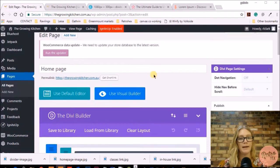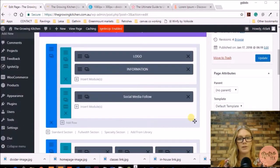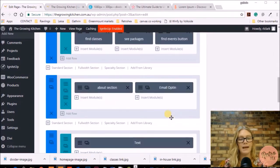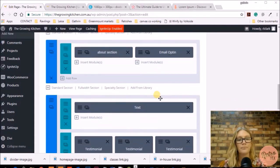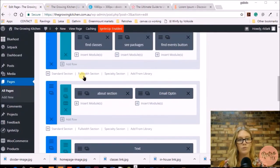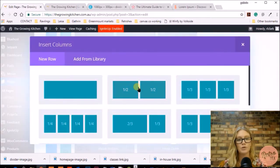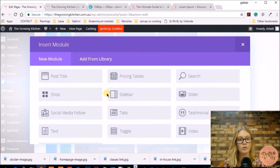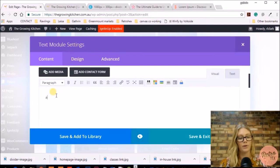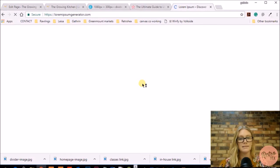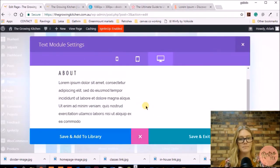Here I'm in the edit page for the home page, and here are the sections we created: the first heading section, the second link-through button section. Now I'm going to add my about section with an email opt-in and testimonials. To add the about section and email opt-in, create a new section, add two columns, then add a text module for the about text.